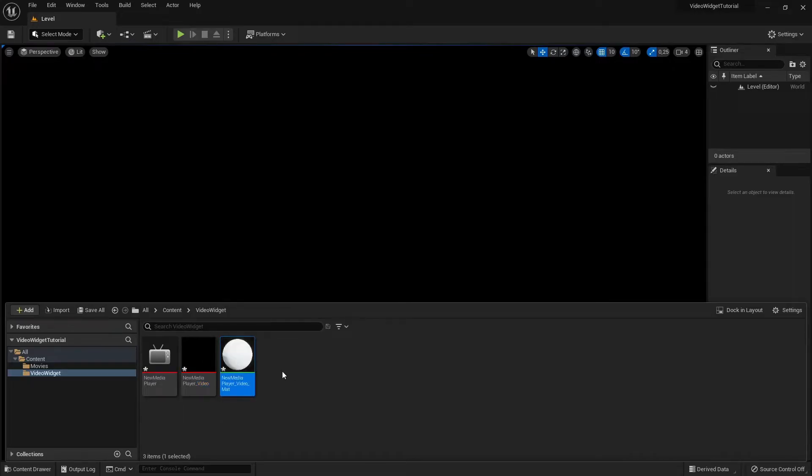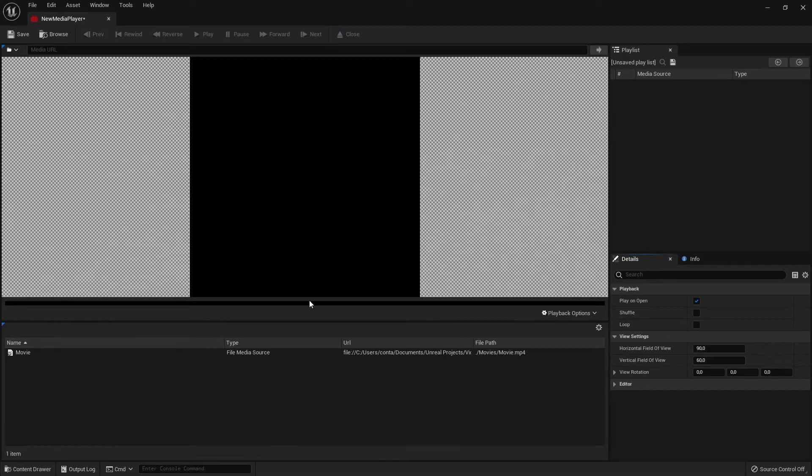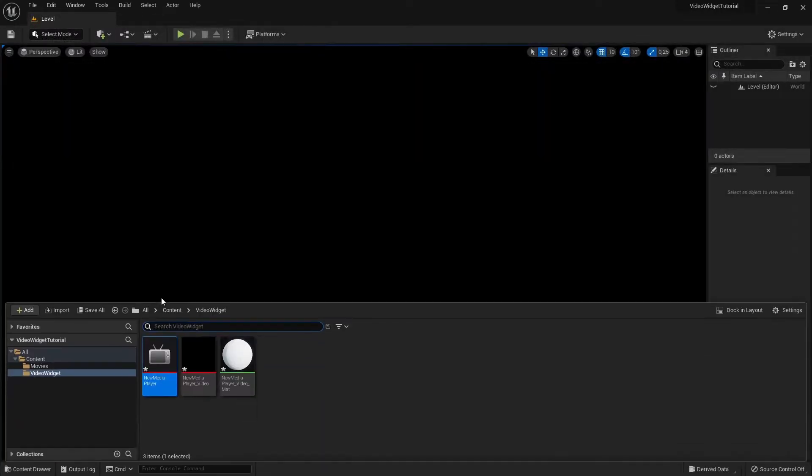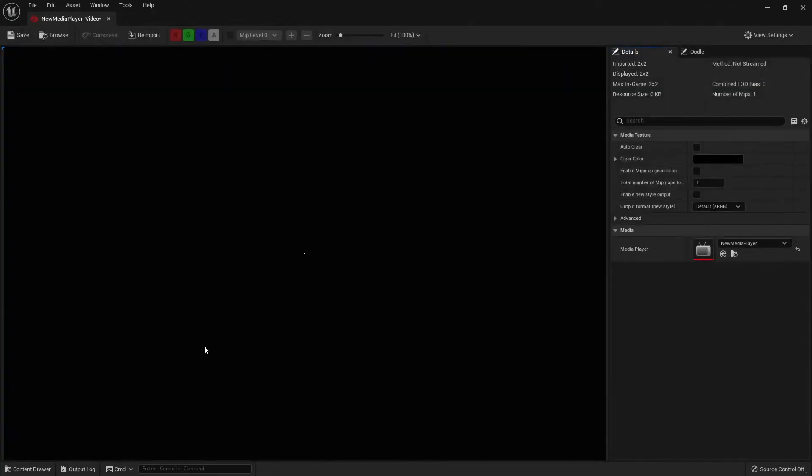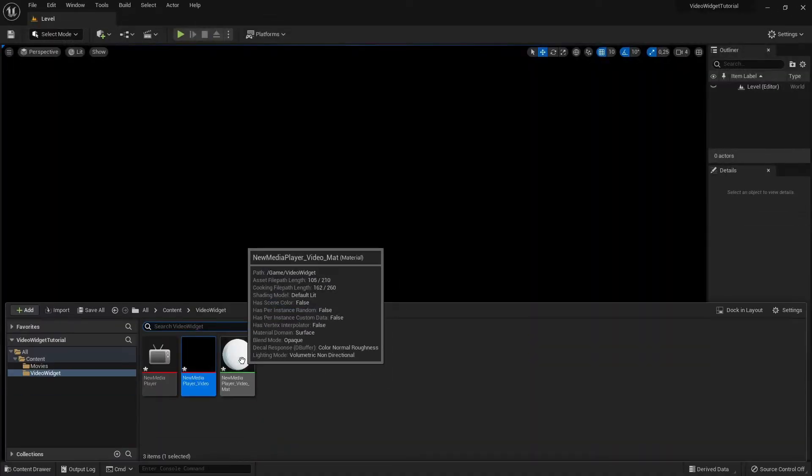We don't have to change anything in the Media Player. And we can leave everything on default in the Media Texture as well. We will need to change some things inside the material.